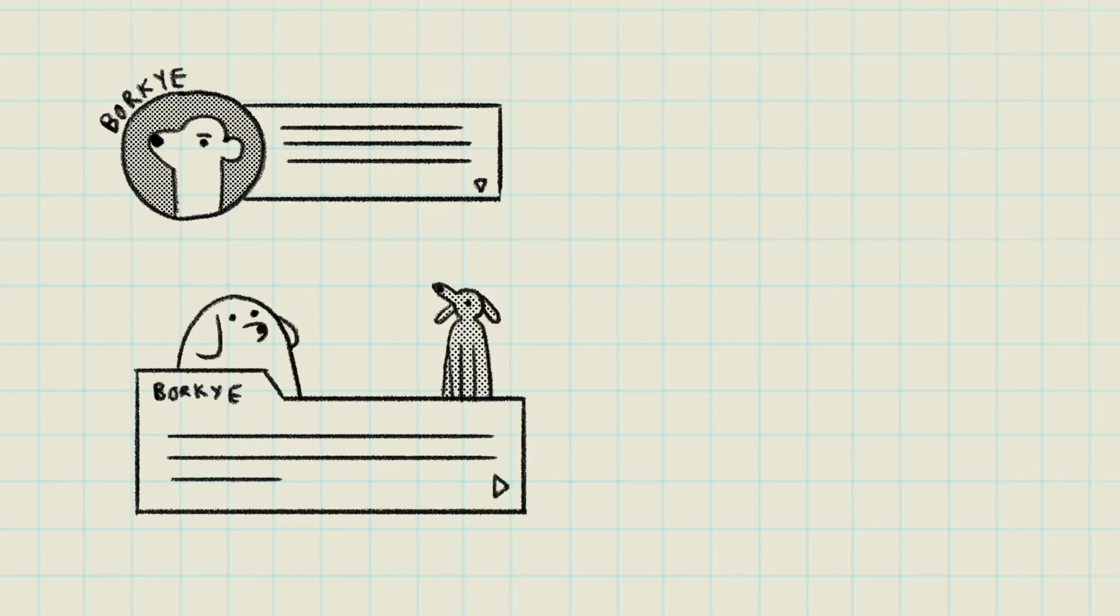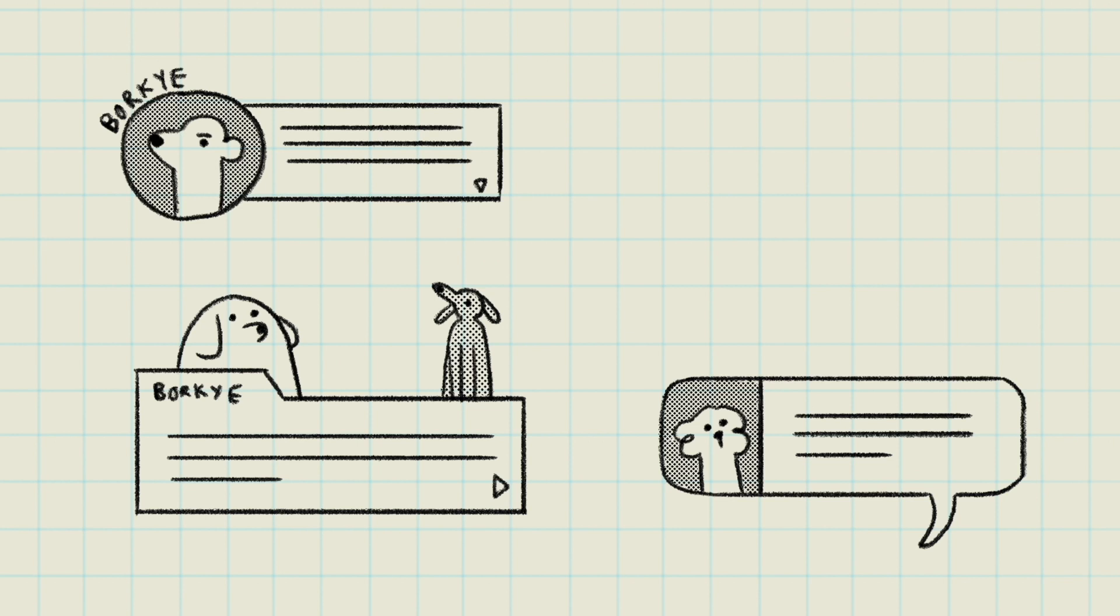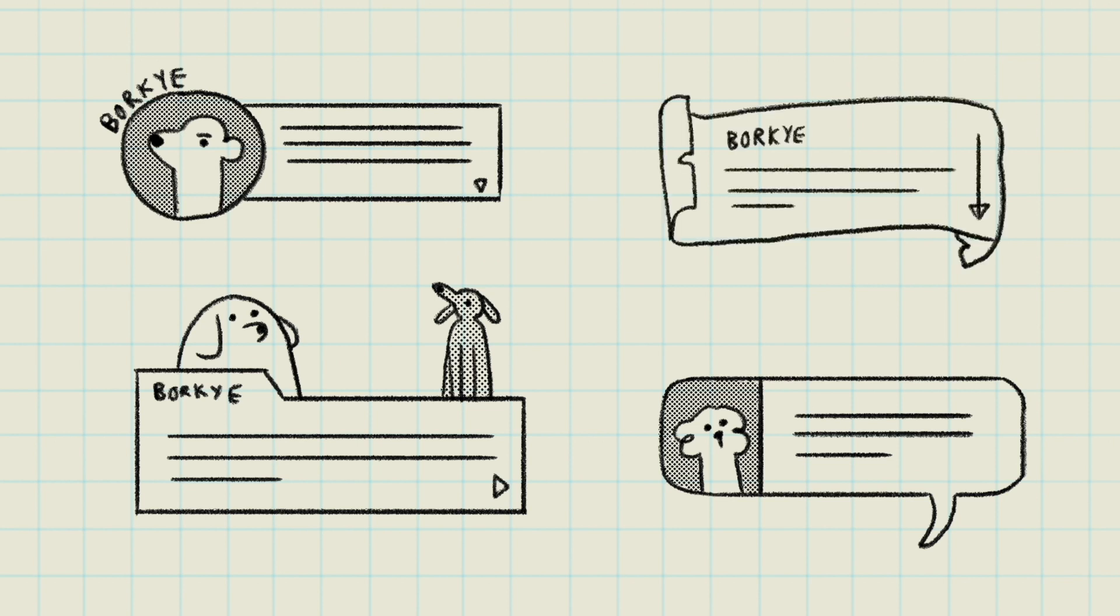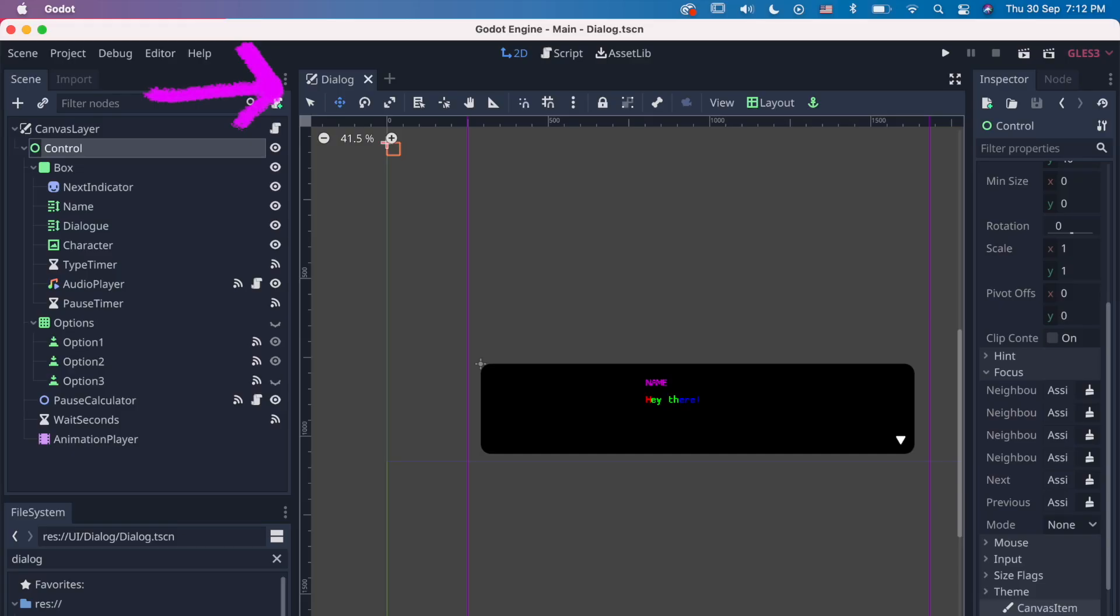Position your portraits, animation, nice colors, nice boxes, etc. Save your dialogue node in a separate scene so you can instance it in other scenes later.